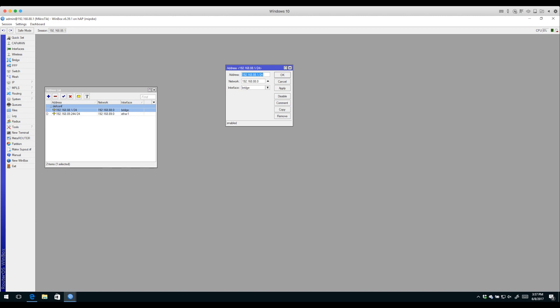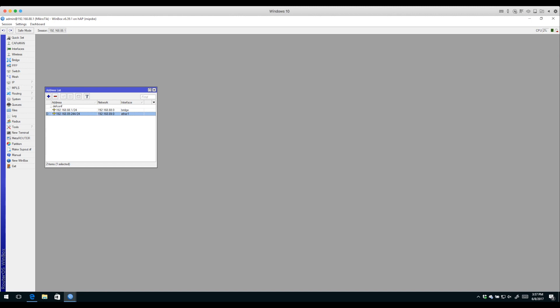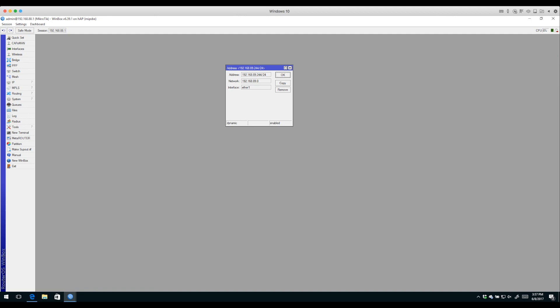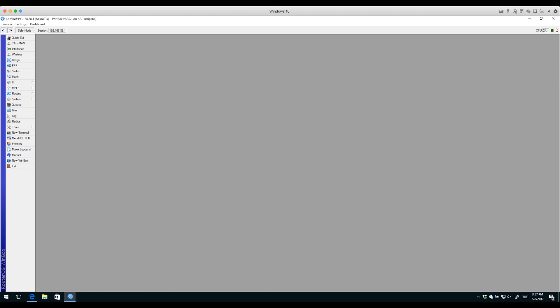Back to our IP addresses - we have our default address on the bridge interface for our local area network. We also have another IP address on our Ethernet 1 WAN interface. Next to it is a letter D - if you hover over it, it says dynamic, meaning that address was applied dynamically.